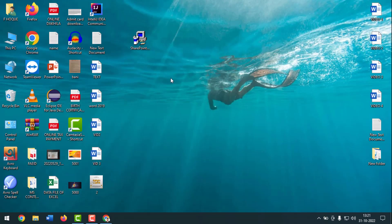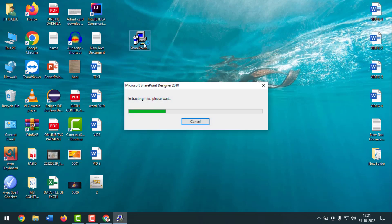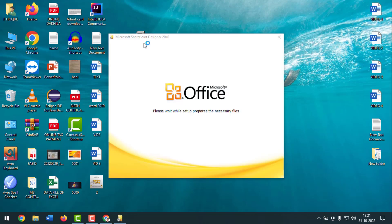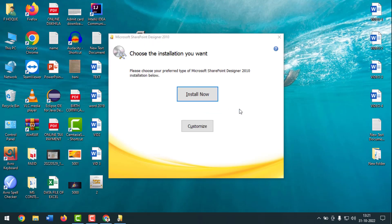I have already downloaded the file. Double-click on it to start the installation. When the interface appears, wait a few seconds, then click on Customize — not Install.